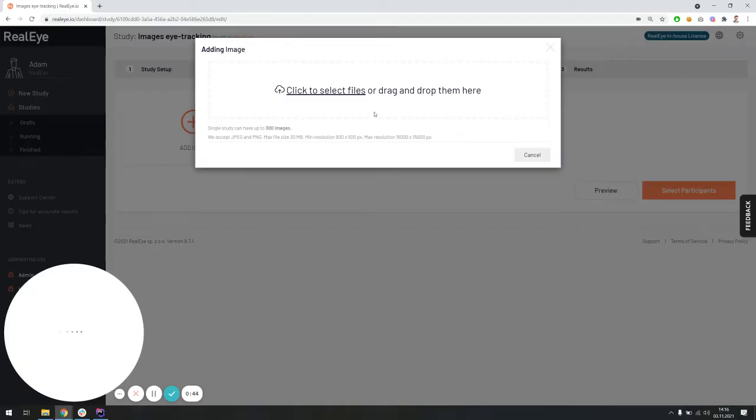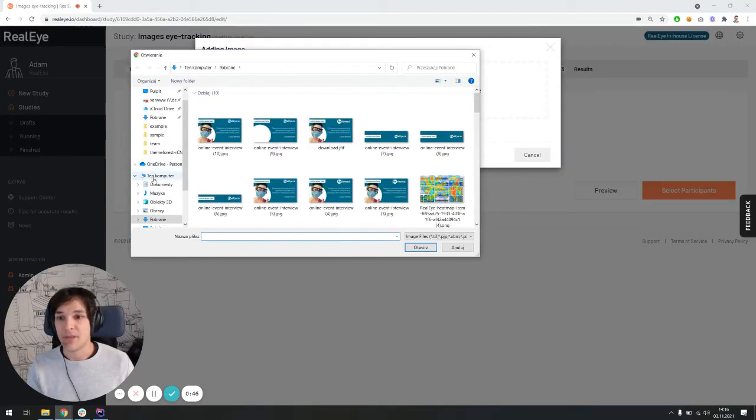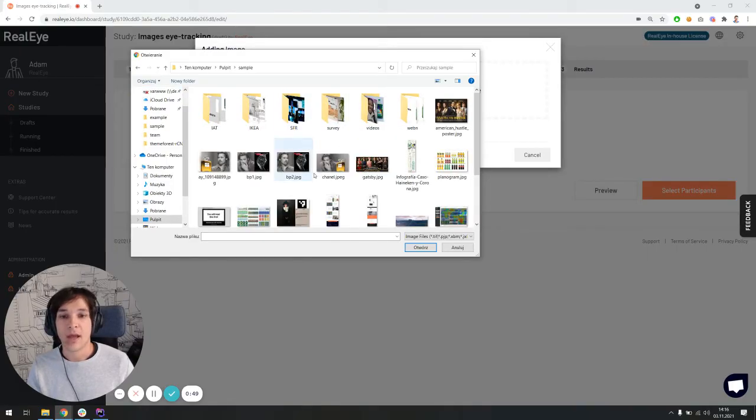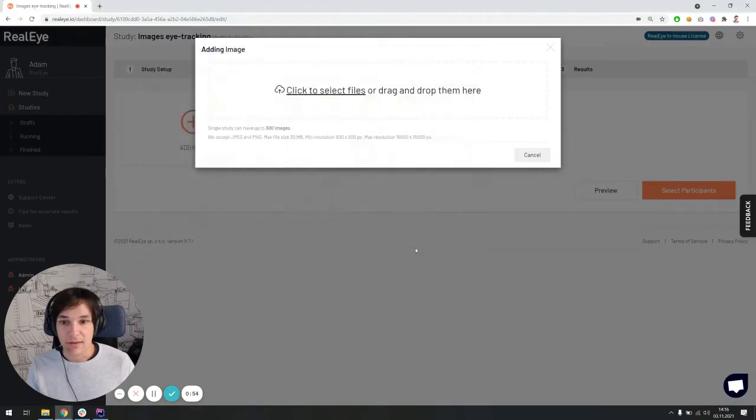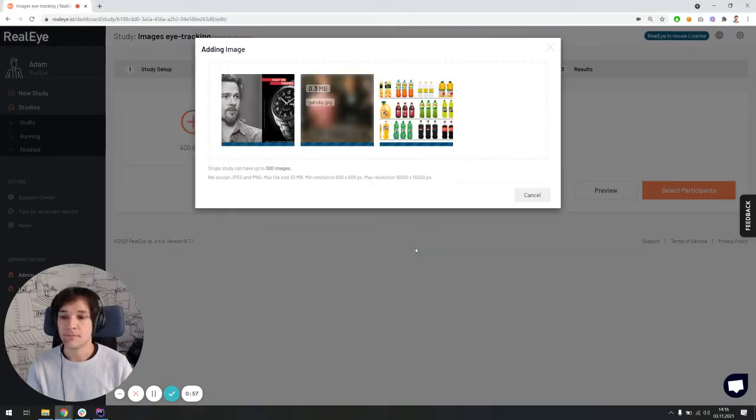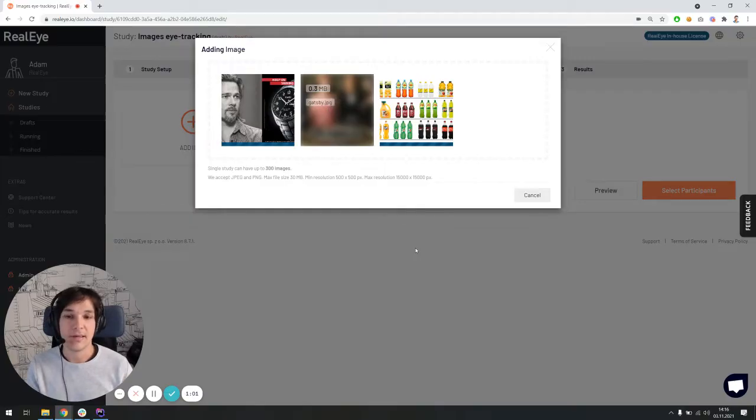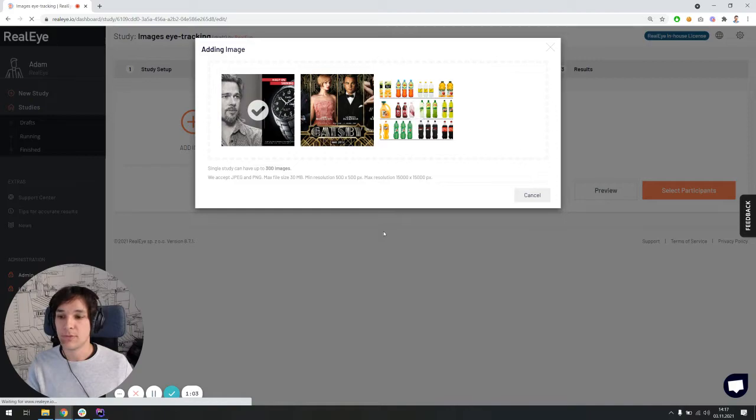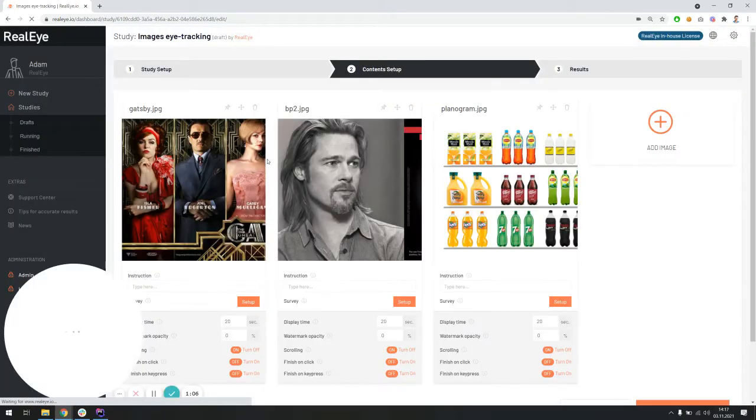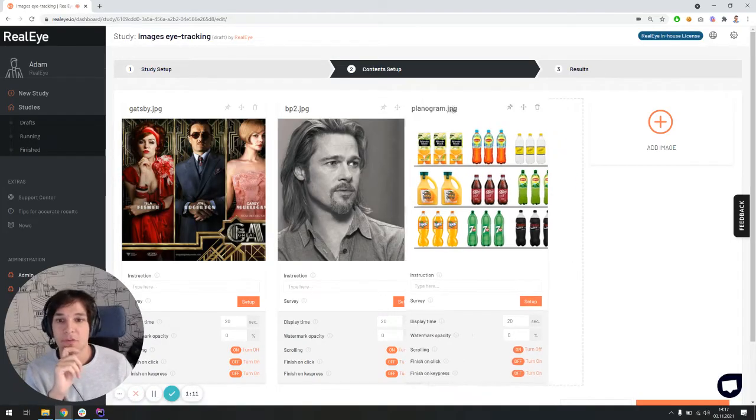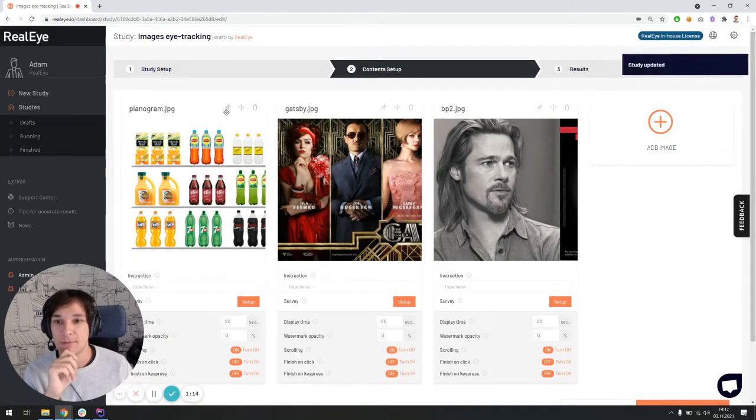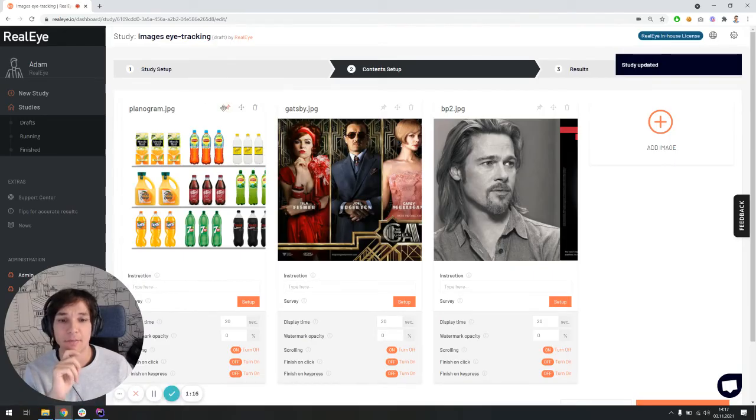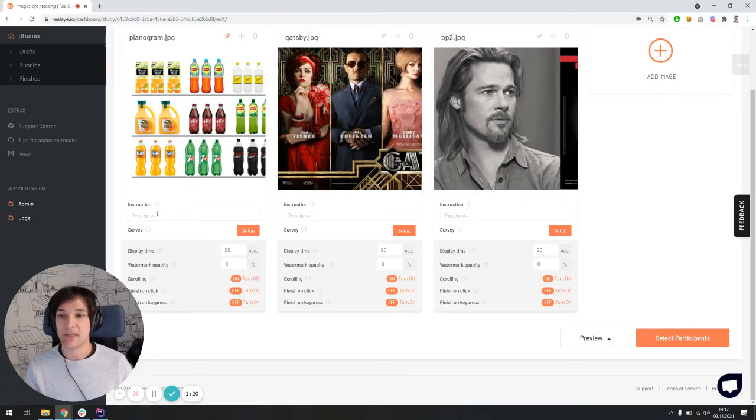And the second screen is all about adding the images to the test. So let me just add three sample images, let's say a movie poster, a planogram, and an advertisement. And as soon as they are uploaded and processed, we will be able to set some additional settings for each one of them. So first of all, I would like the planogram to be displayed first, so I can pin this item as the first one. And then we can move on to the settings.